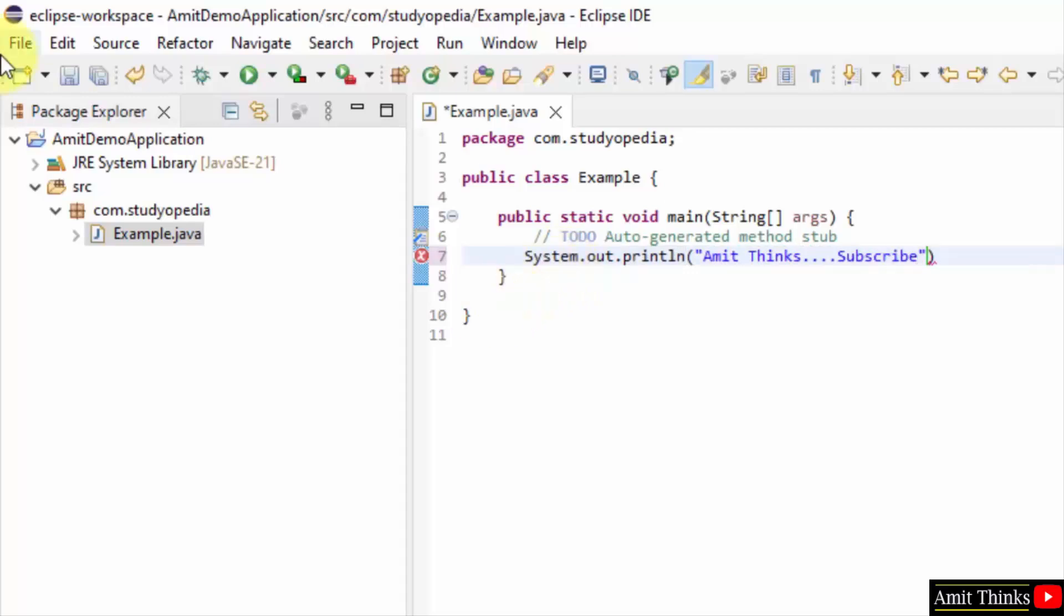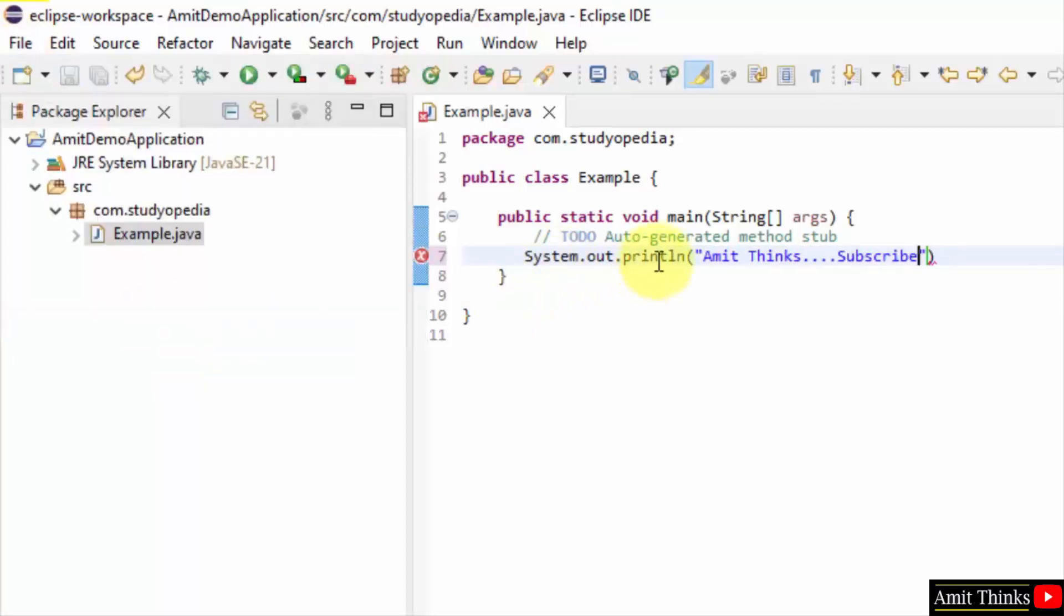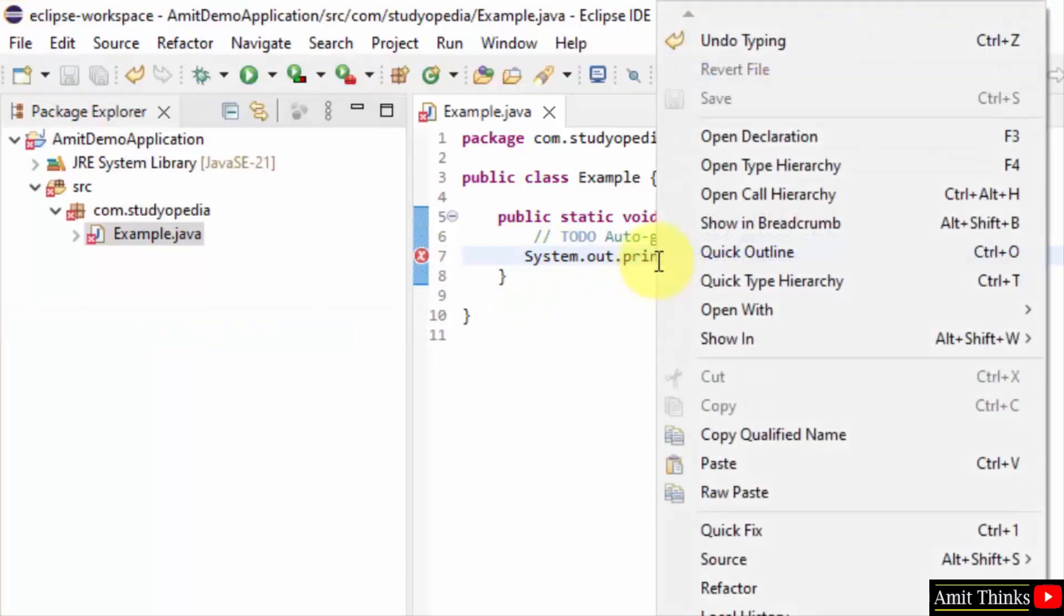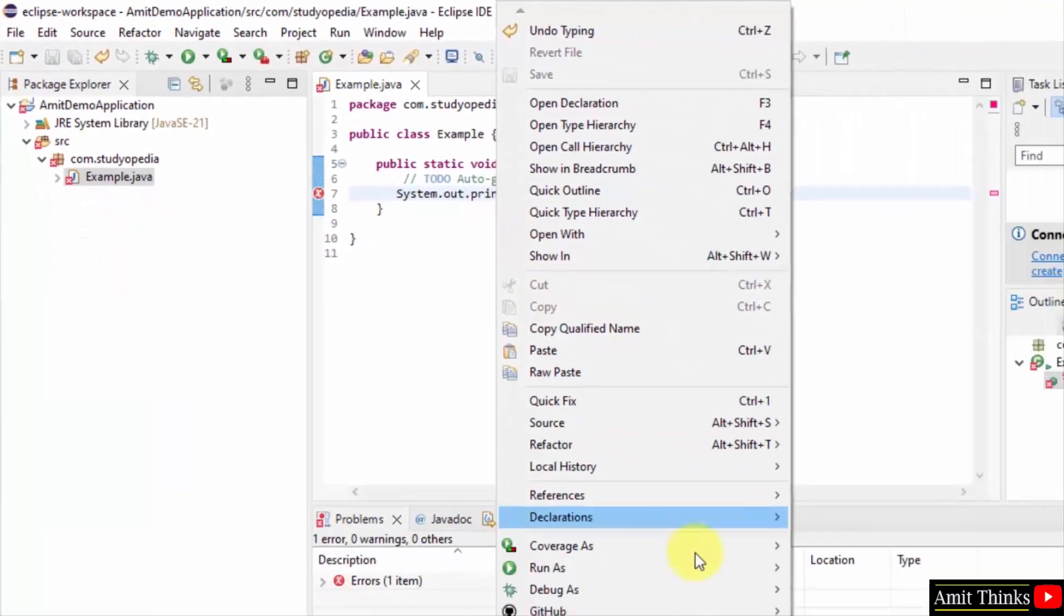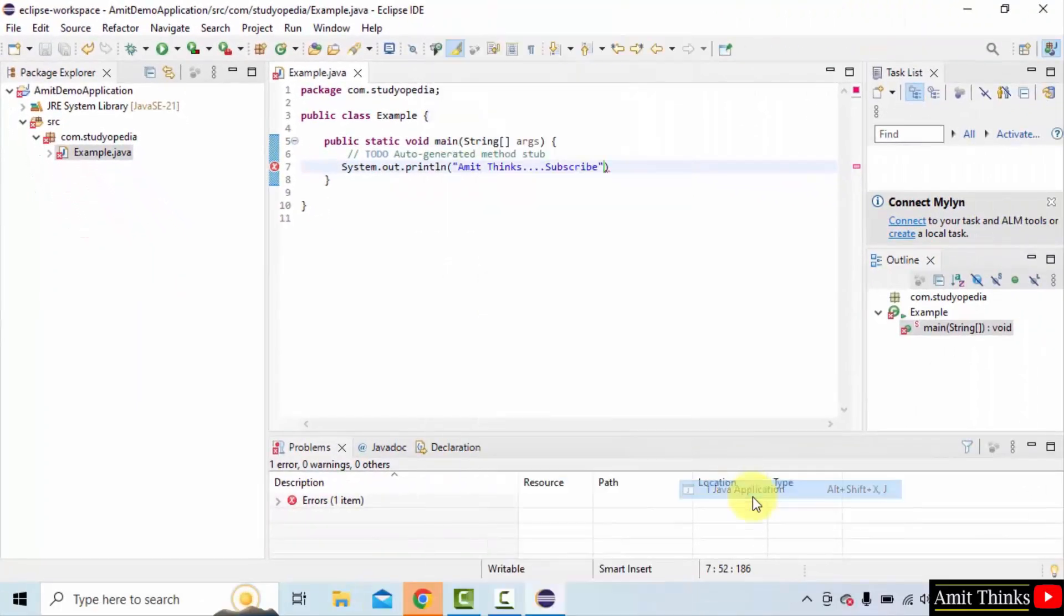Okay. Now I will go to file. I will save all. Now I will right click and run as Java application.